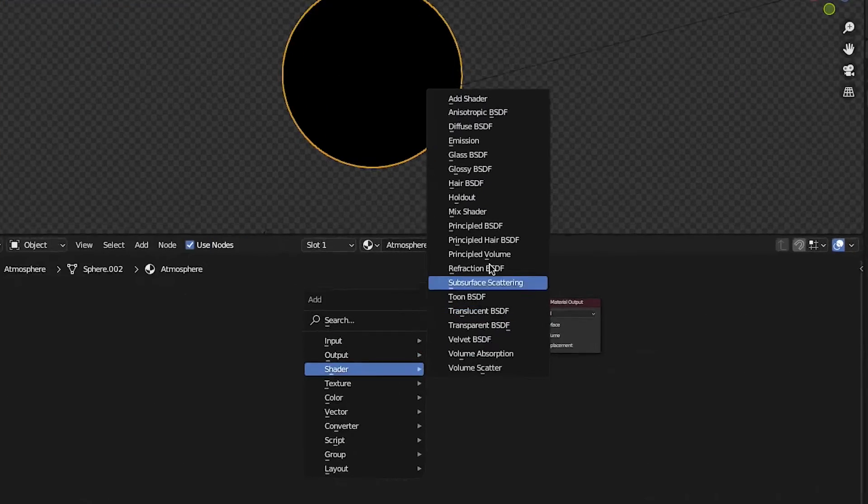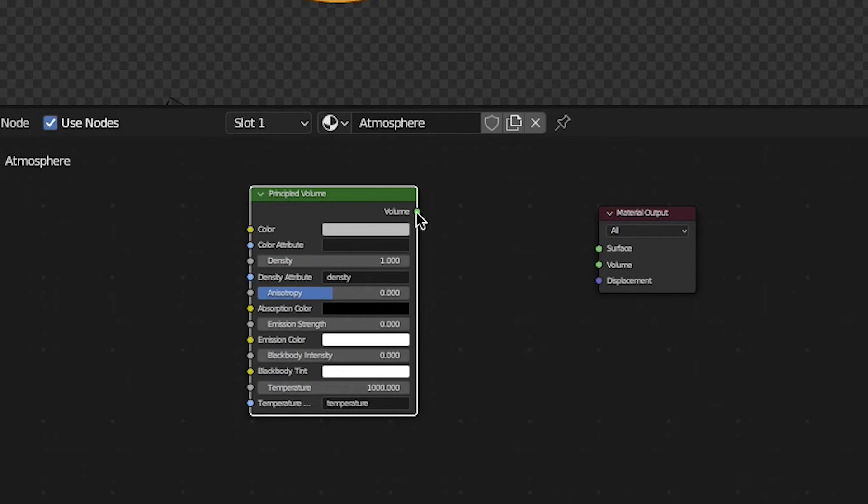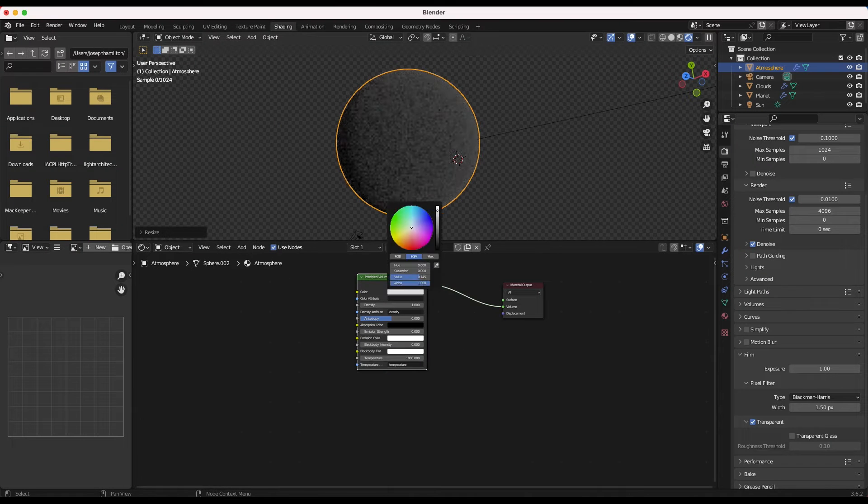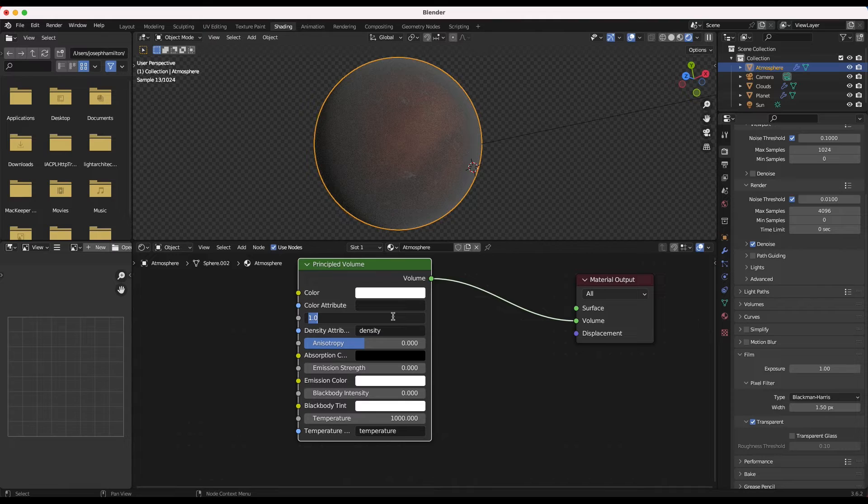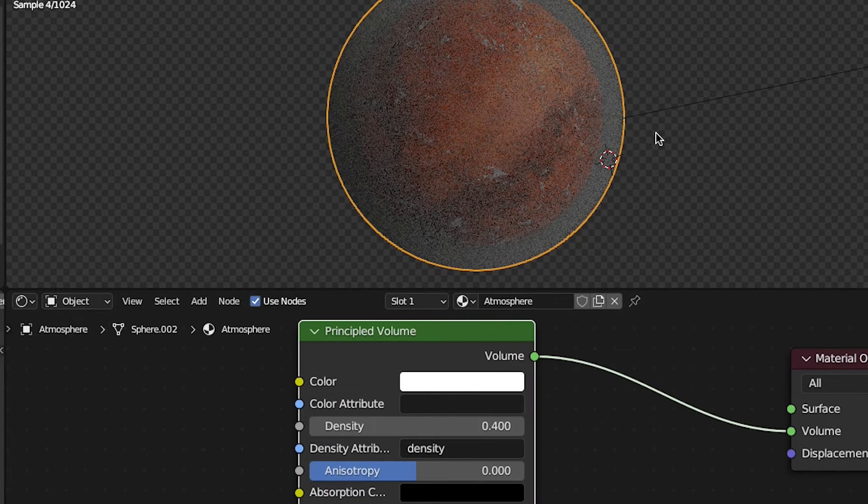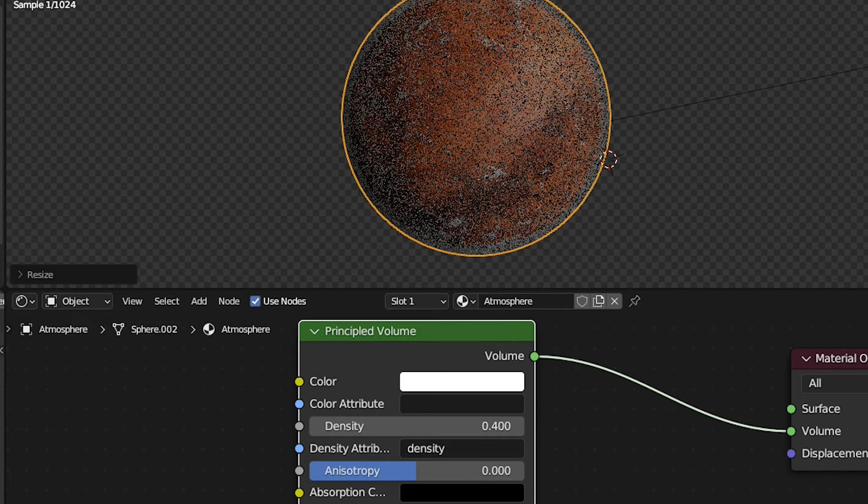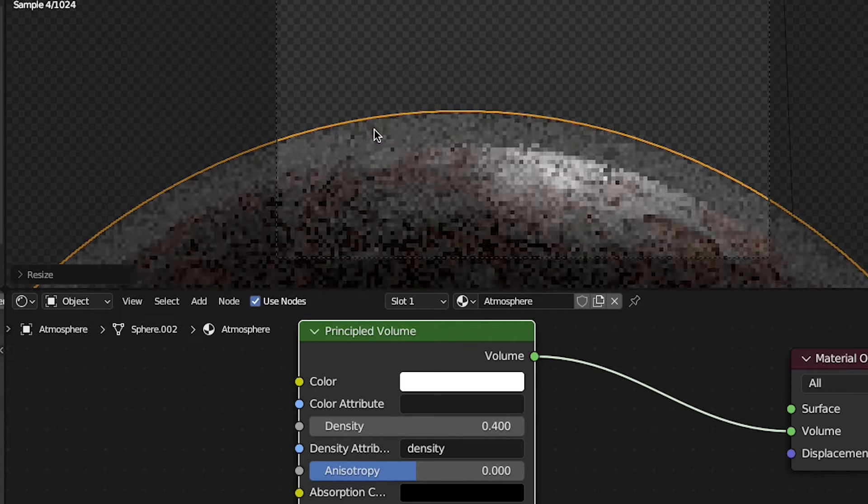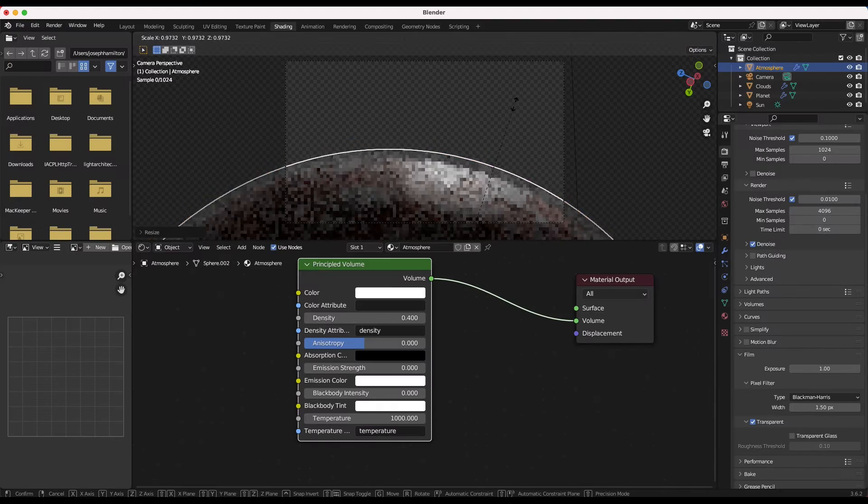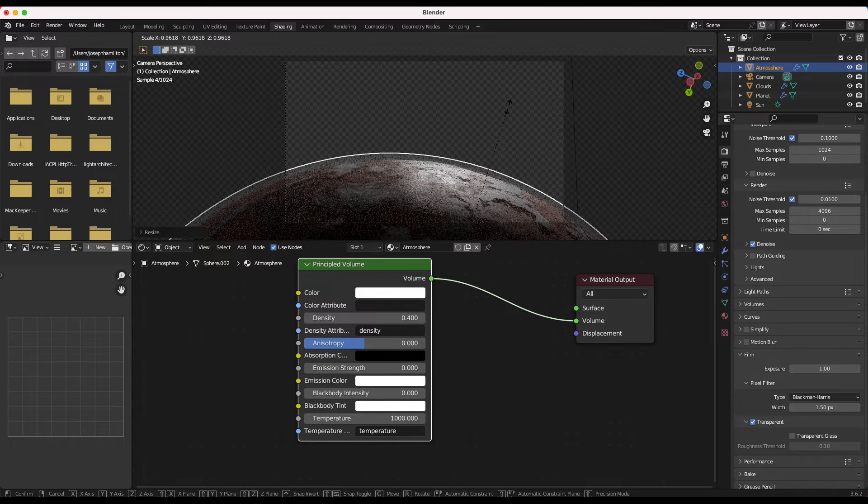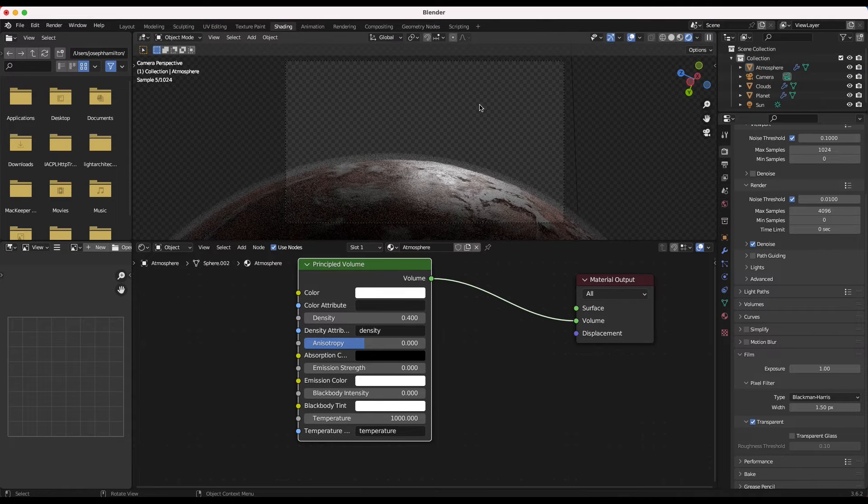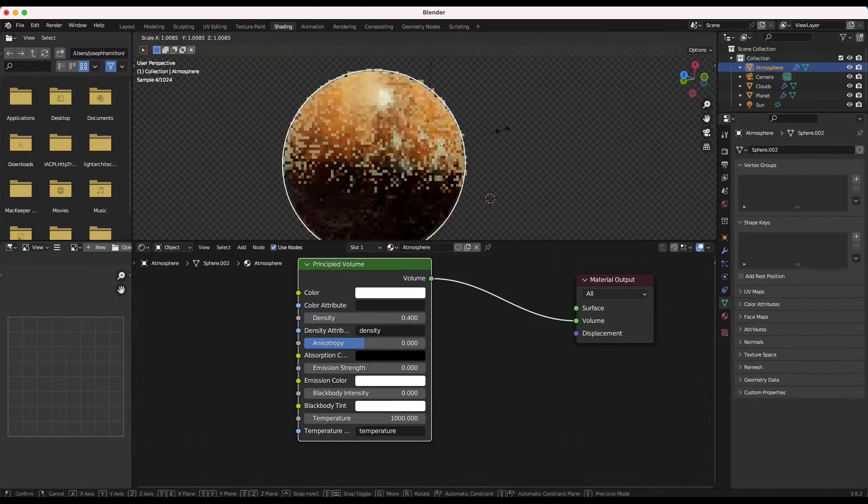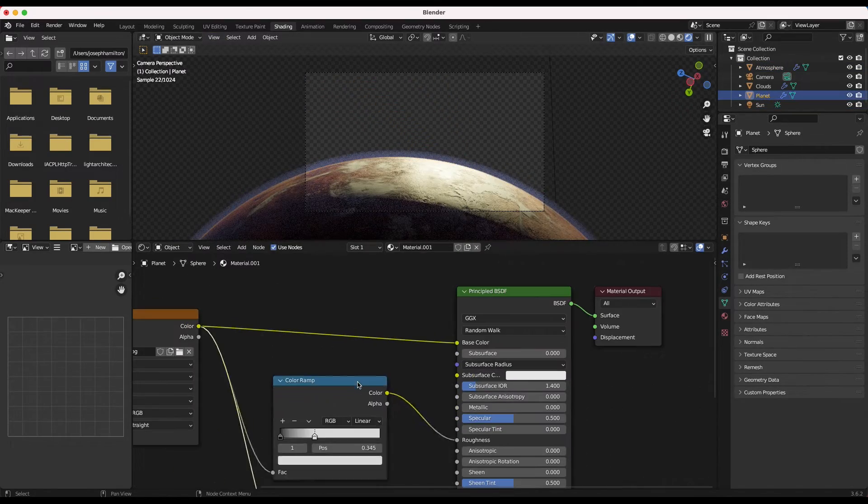For this material, we'll use a principled volume shader going into the volume input of our material output node. As you can see, this creates a layer of thick volumetric atmosphere around our planet. This is the right effect, but we can make it more subtle by dialing back the density on our principled volume shader. We can also adjust the color of our volumetrics to something a bit brighter so it's less like smoke. We'll scale up the sphere acting as the atmosphere to just above the clouds layer so that we have three layers of detail on our planet.